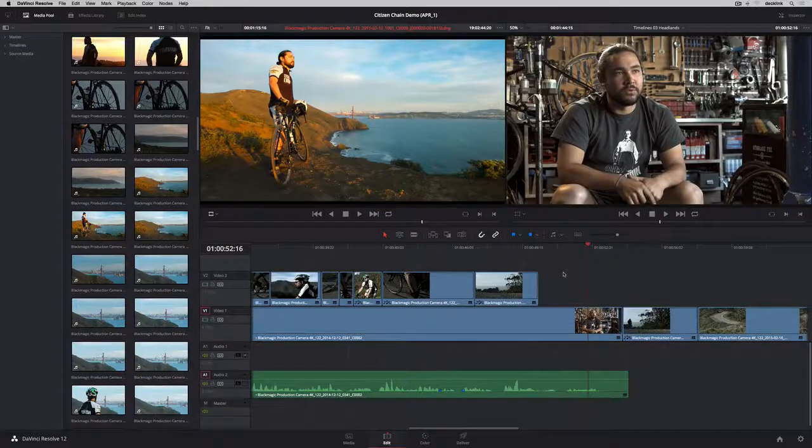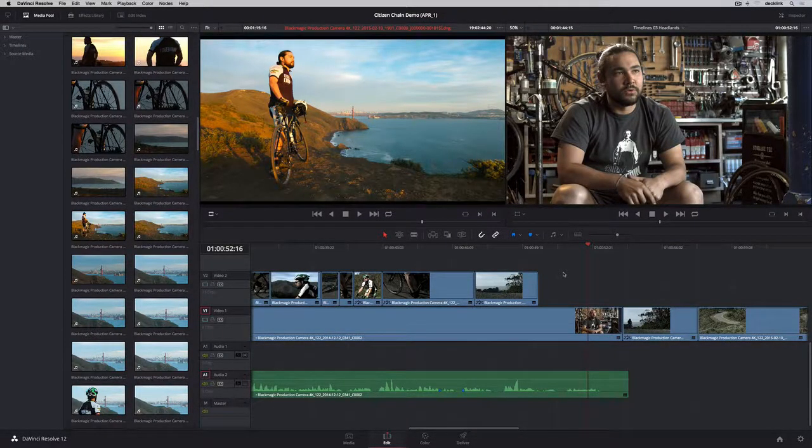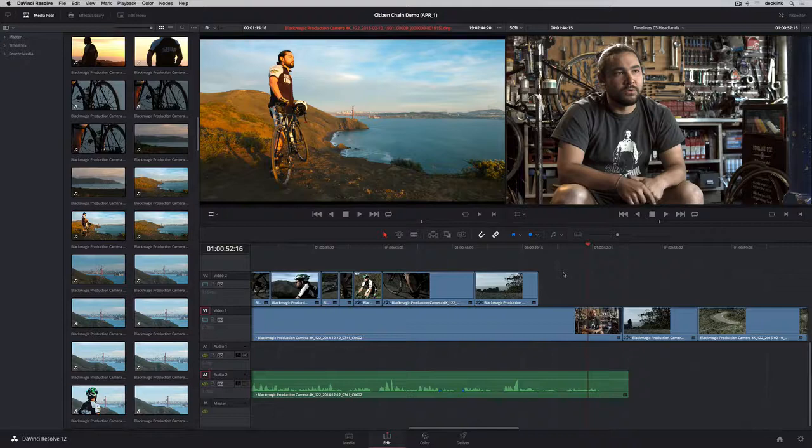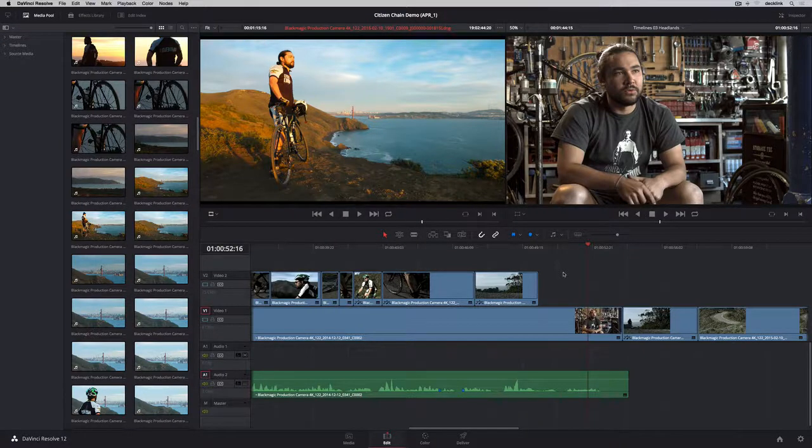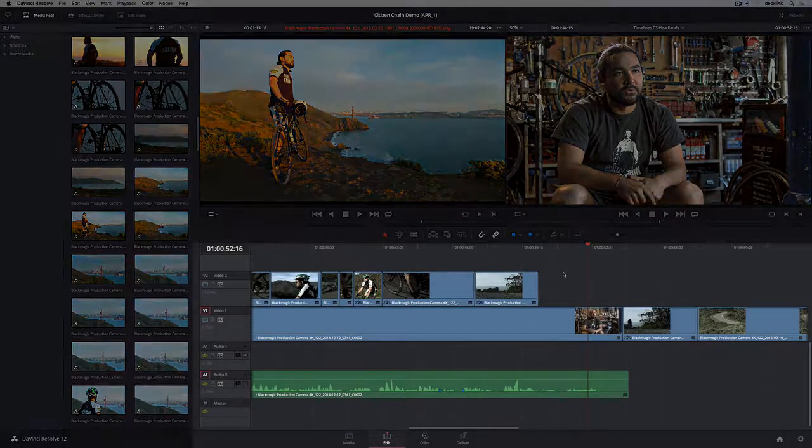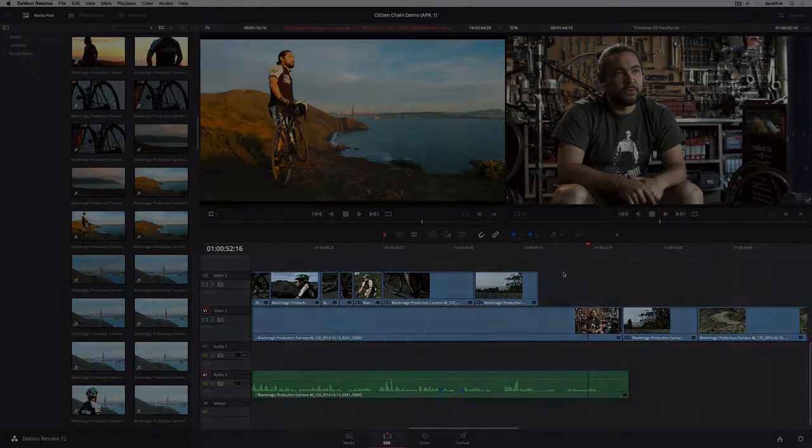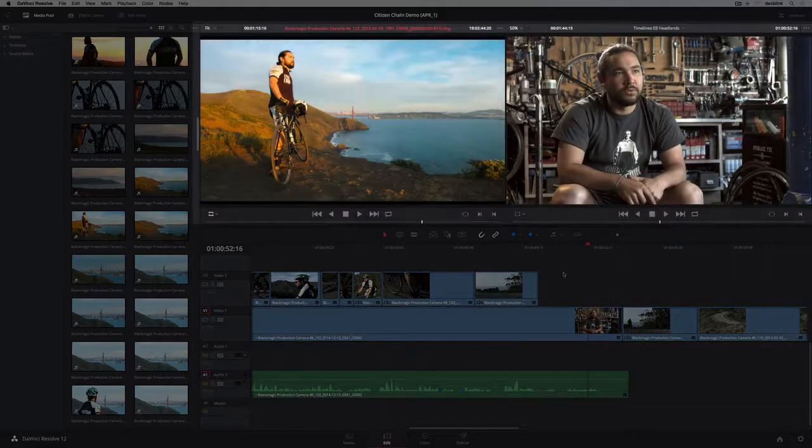DaVinci Resolve 12 contains incredible new creative editorial features so you can take your projects from rough cut to finish within a single system. The edit page has a full multi-track timeline and viewers for both your source clips and program.